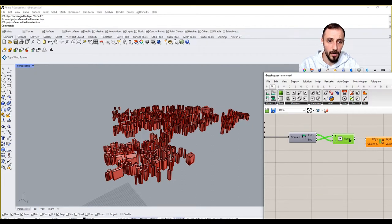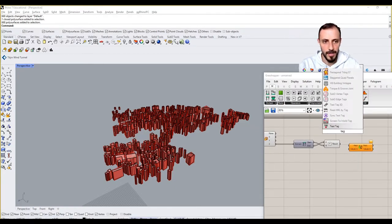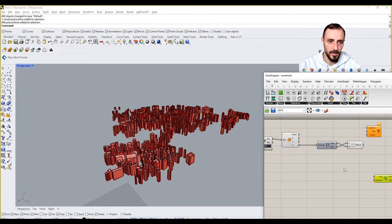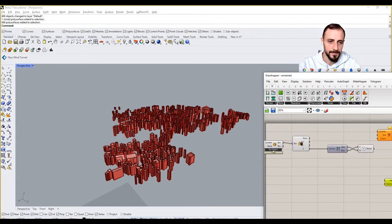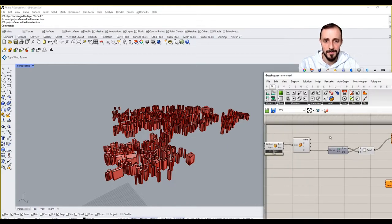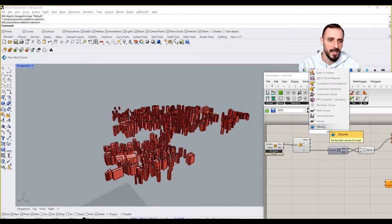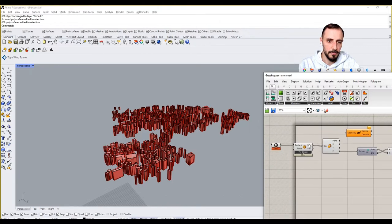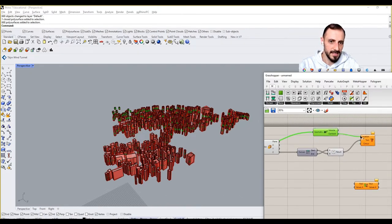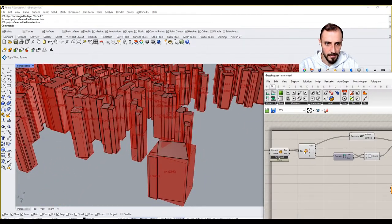This will put all these heights onto the buildings. Why don't we put a Text Tag and put this onto these B-reps? We can take out this information as my text, and the location for that text could be somewhere in between — let's say the centroid of these bounding boxes. I put this in as my location and you can see it shows me the height of each building.